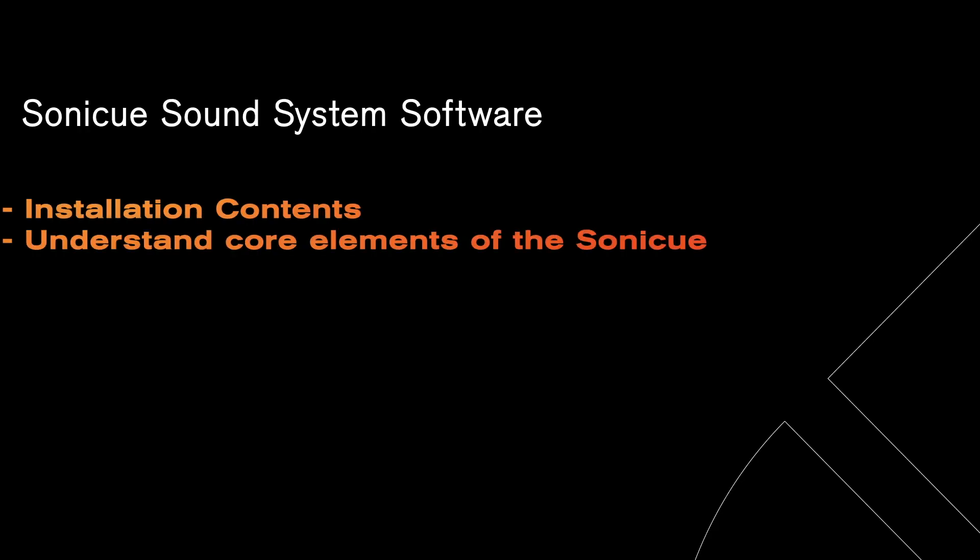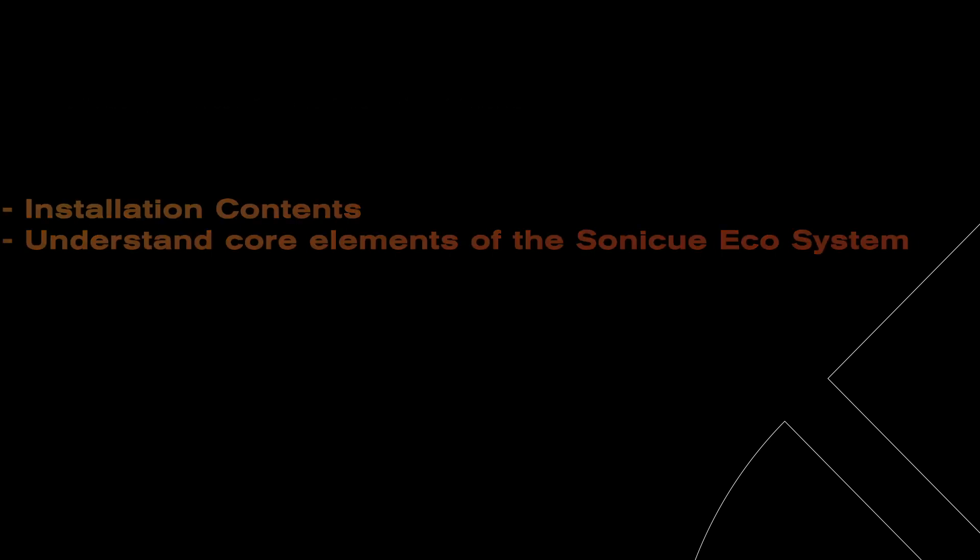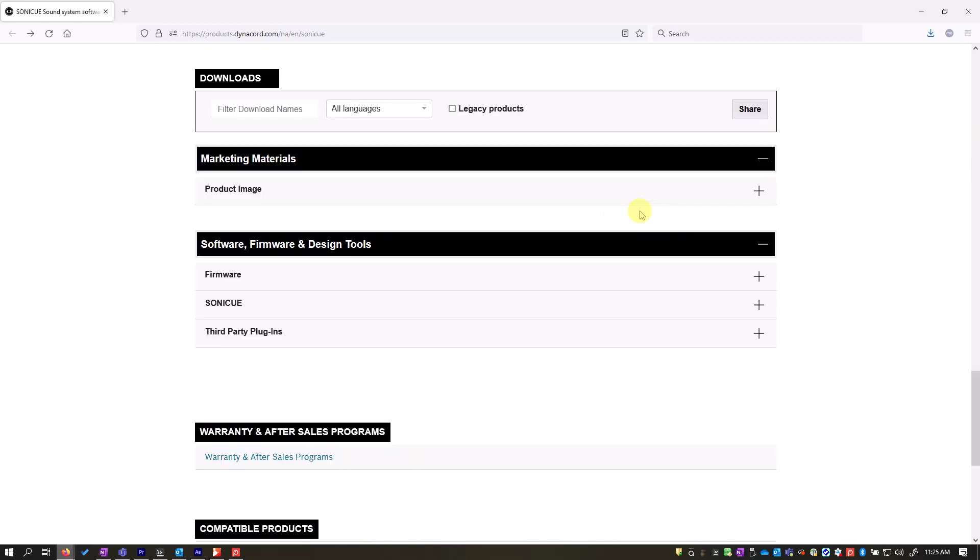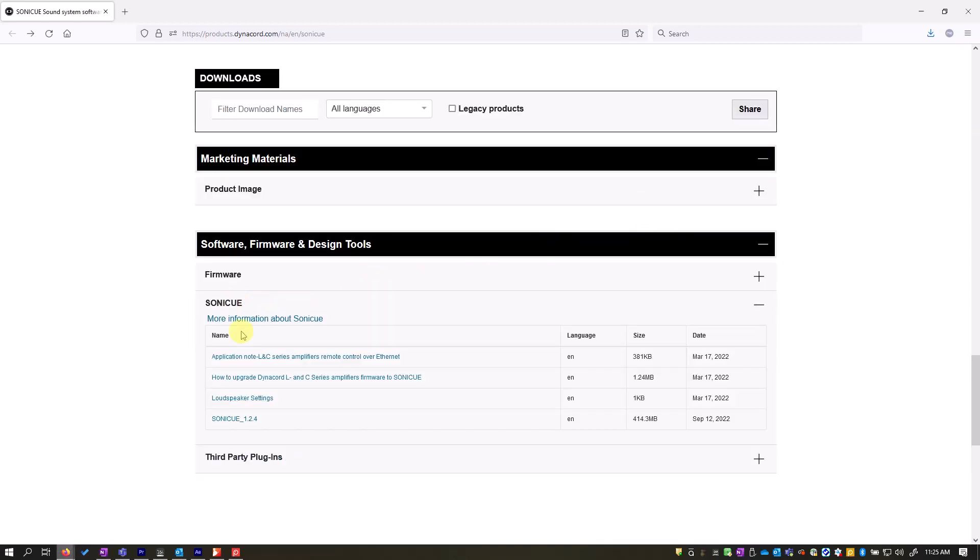Welcome to SoniQ Video Zero. Today we will review the installation contents and have a brief overview of the SoniQ ecosystem. SoniQ is Dynacord's sound system software. It is used to control our amplifiers and matrixes and integrate them with third-party gear.